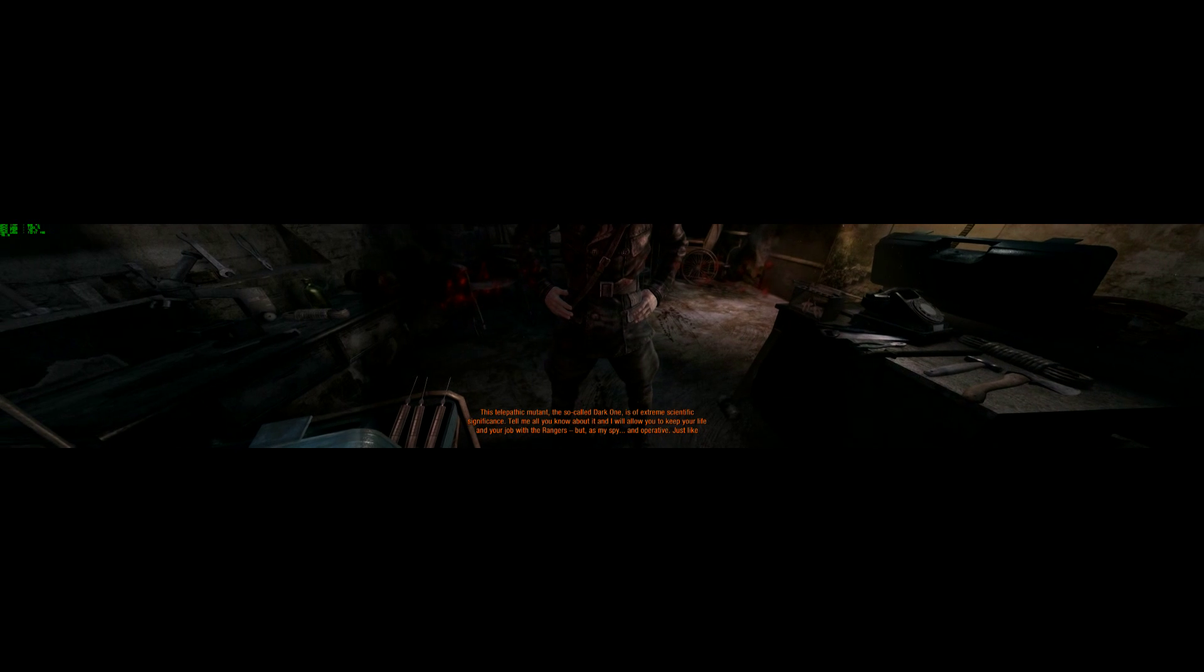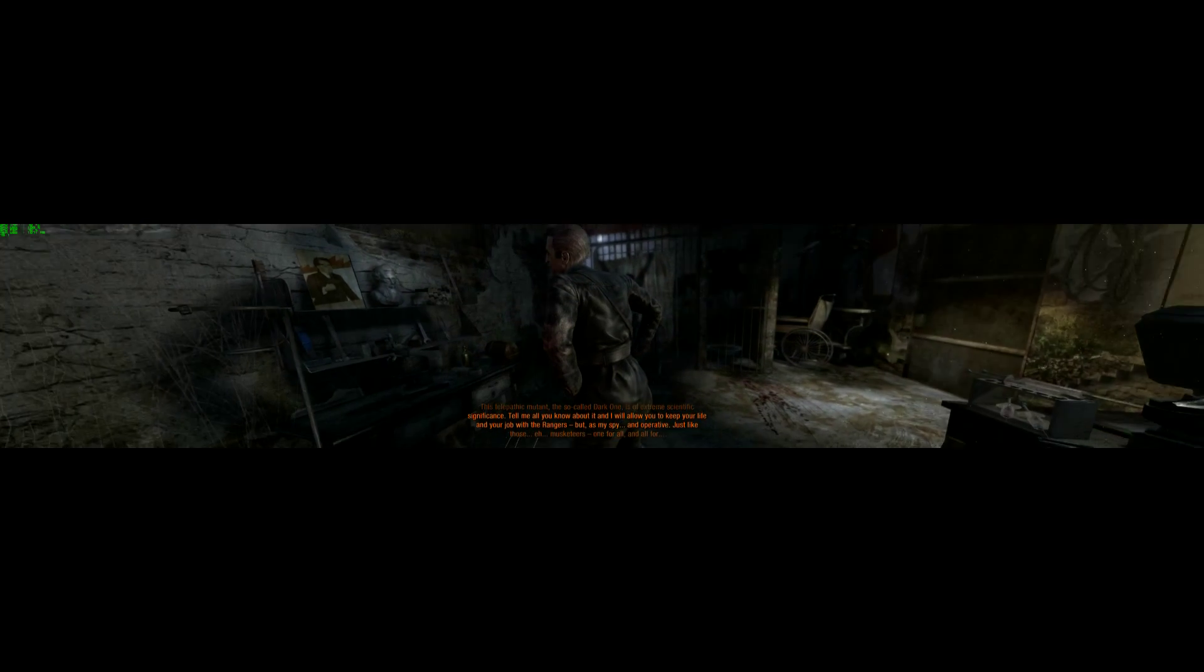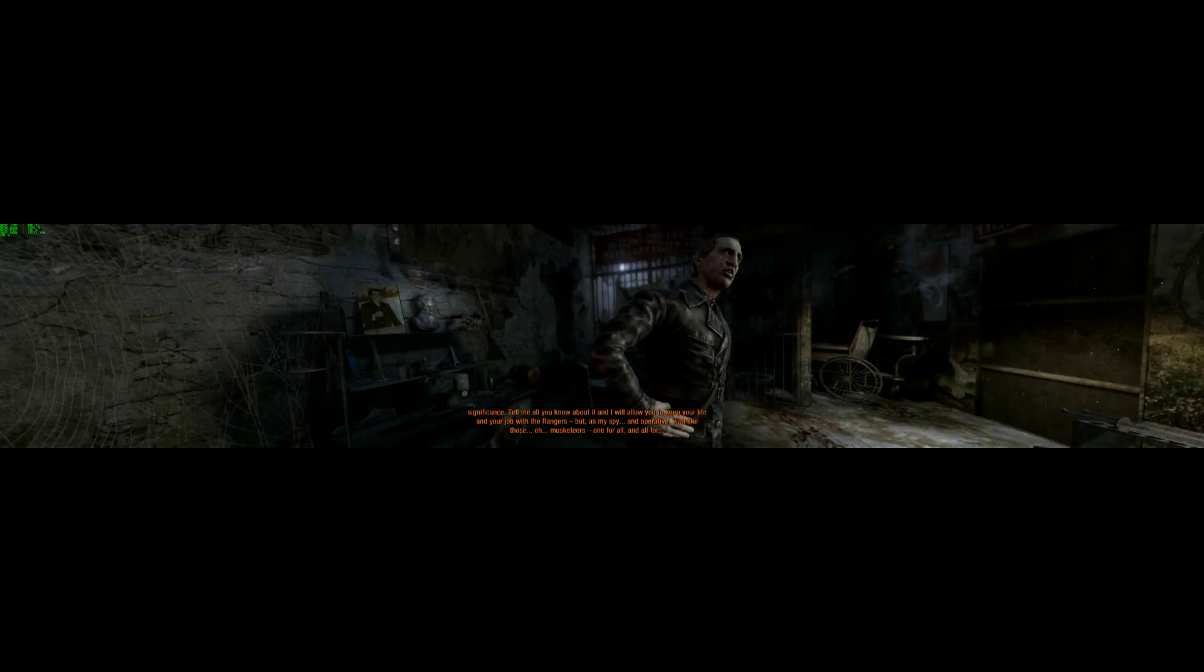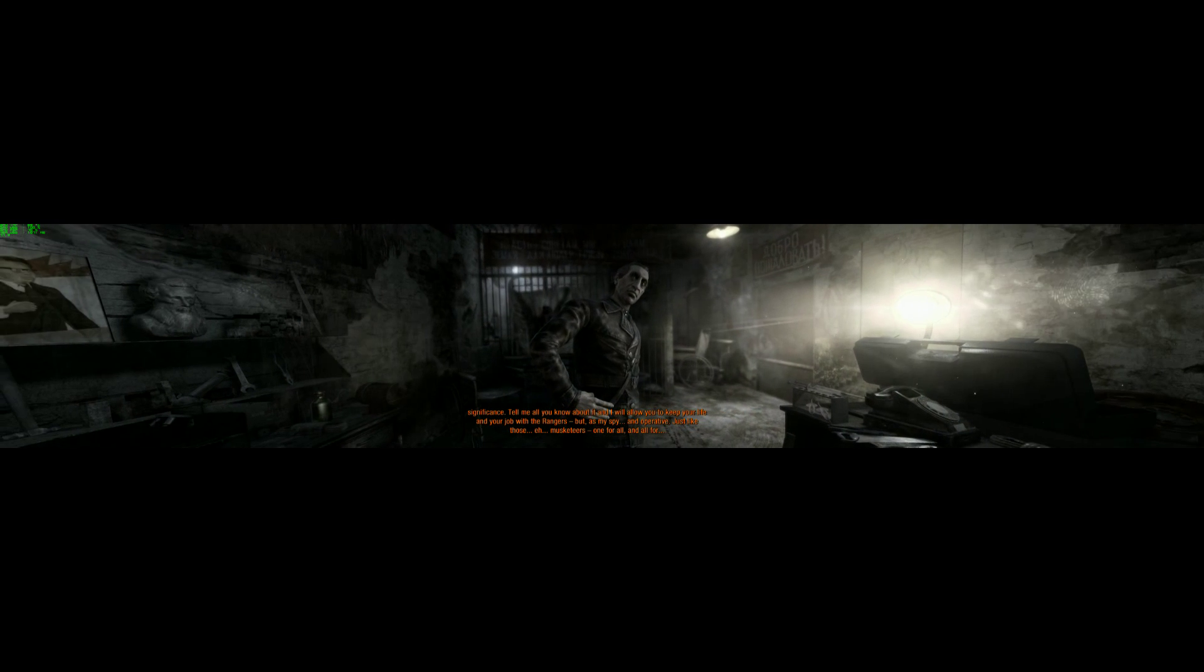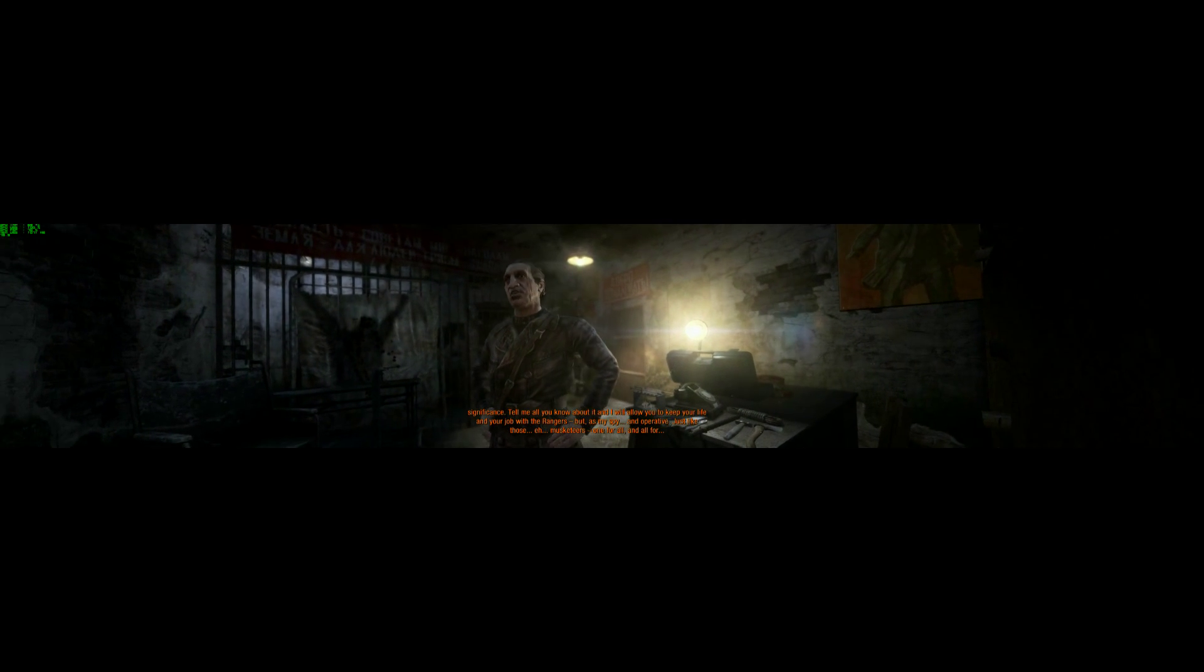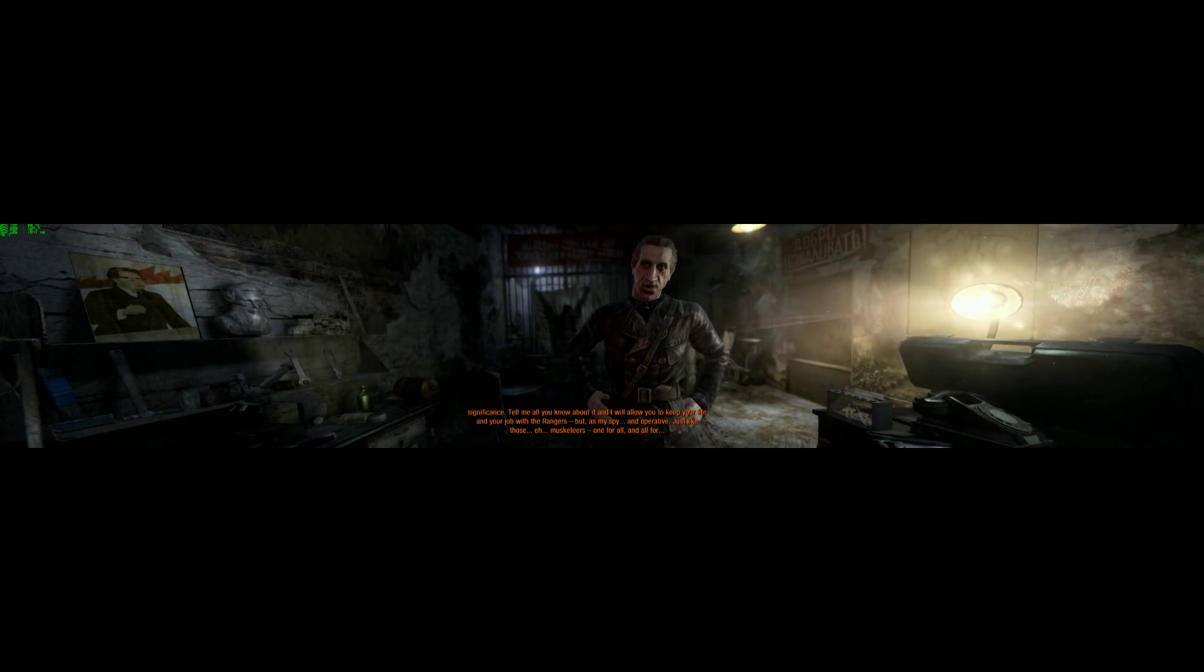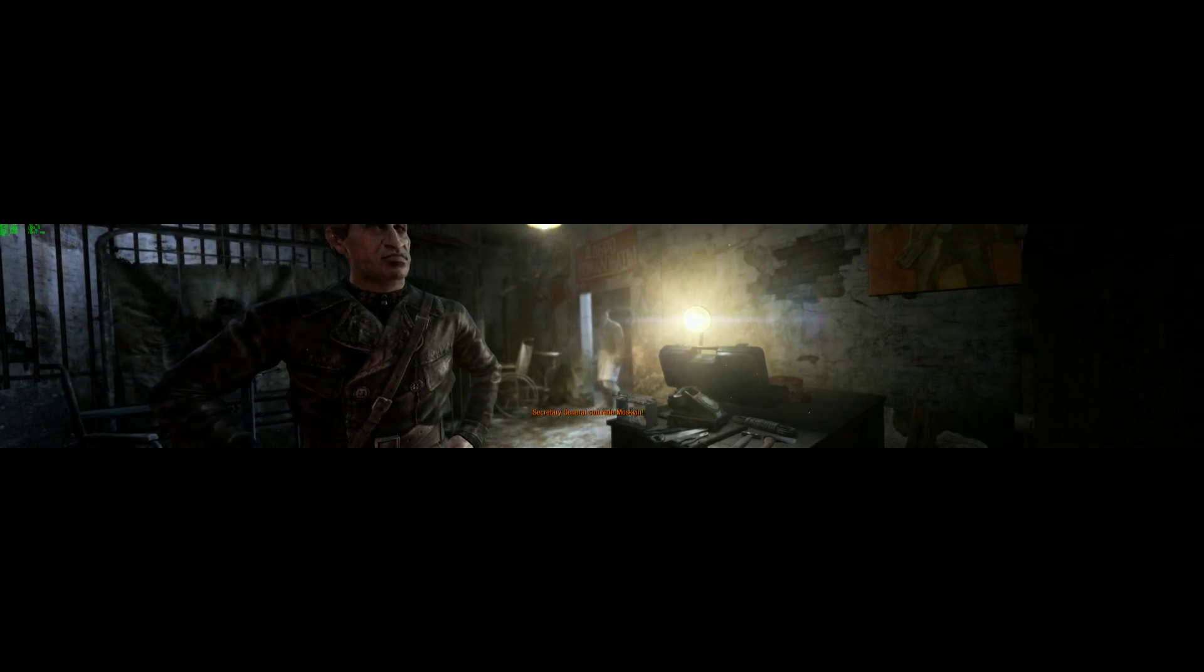I think we both have something to offer. Take the comrade to the negotiation room. Young man, let's dispense with the introductory probing and cut to the chase. This telepathic mutant, the so-called Dark One, is of extreme scientific significance. Tell me all you know about it, and I will allow you to keep your life and your job with the Rangers. But, as my spy, an operative. Just like those musketeers. One for all, and all for Secretary-General, comrade Moskvin.